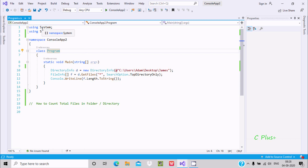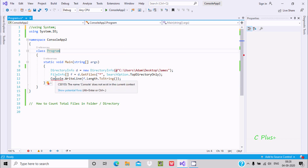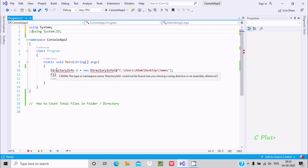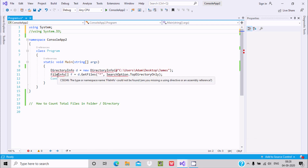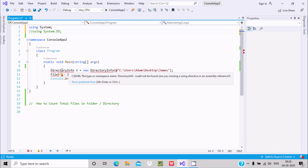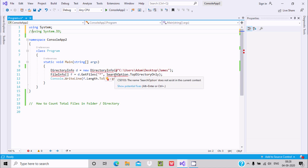First, we need to use the System namespace. If I comment out the System namespace, you can directly see in the Console class there are problems, because the Console class definition comes under the System namespace. After that, we also require the System.IO namespace — DirectoryInfo, FileInfo, and SearchOption all come under System.IO.